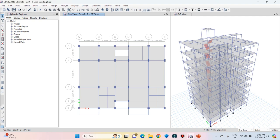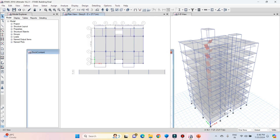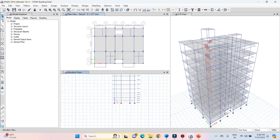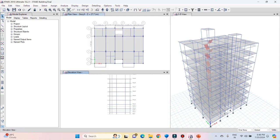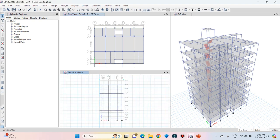Before analyzing the structure, let's add a window for elevation view. Click on the window list and then click on the add new window option. Here you can see that a new window for elevation has been added.